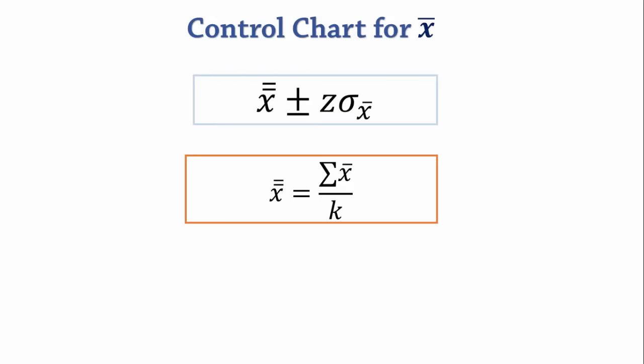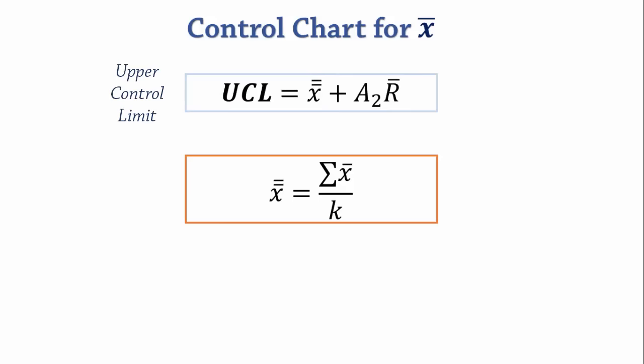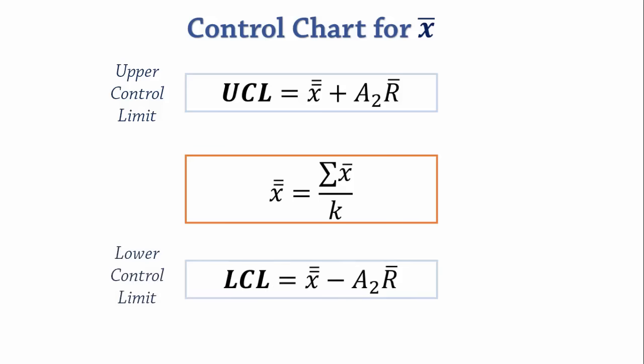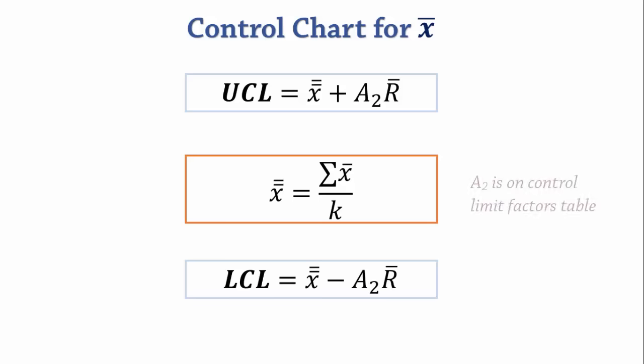In our case, the upper control limit UCL is X-double-bar plus A2 R-bar, and the lower control limit LCL is X-double-bar minus A2 R-bar. R-bar is the average of the sample ranges, and A2 is found on the control chart factors table.